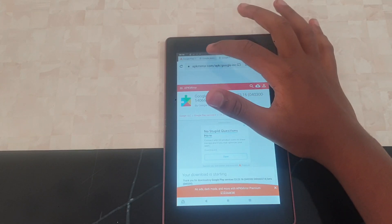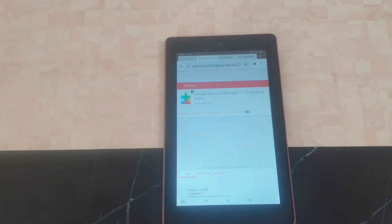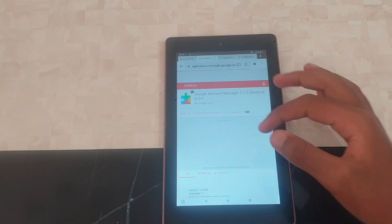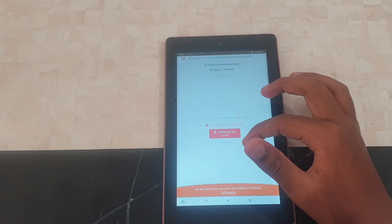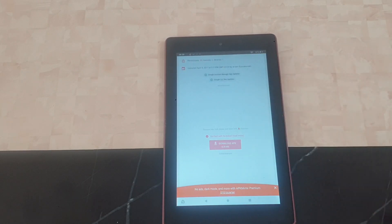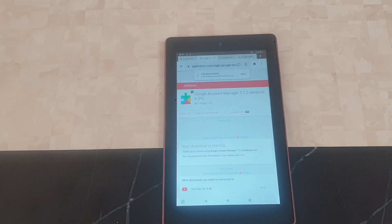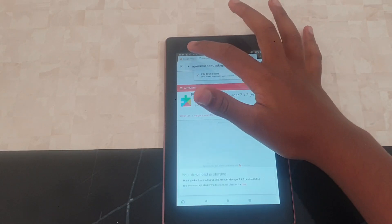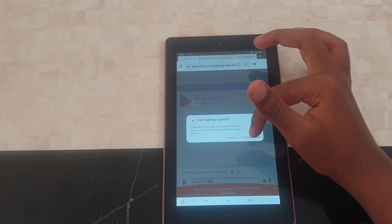That's the second one done. Now go to the third link — this is the Google Account Manager. Scroll down, press Download APK, and we can see the file is downloaded. Press Download Anyway to confirm.